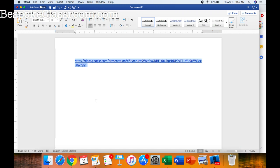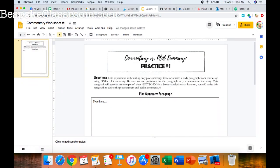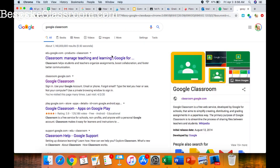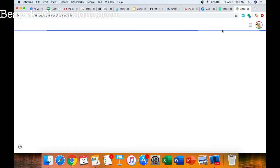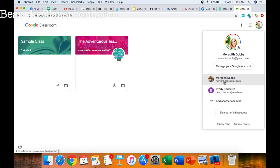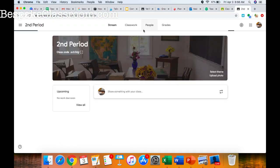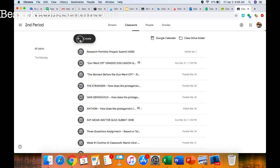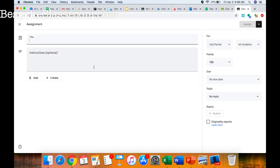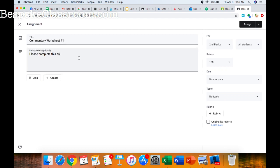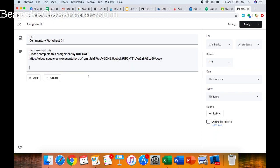I would go into my Google Classroom — I have a few going — and simply create an assignment for, say, second period. In that assignment I'd give it a title like 'Commentary Worksheet Number One,' add a due date, paste that link, and assign it. I can fill in all the other information as well. Just make sure you force them to make a copy so they can type on it and you should be good to go.